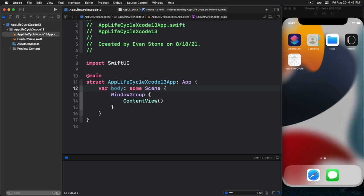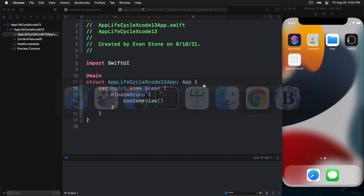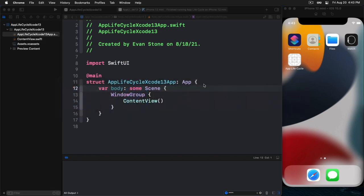But then there's another question too, that comes up, which is, well, what about all that other stuff that app delegate used to give me? Can I use that? Well, the answer to that is yes, you can. So there's something that has been provided to us that is called the UIApplicationDelegateAdapter. So this is something that we can use to create an app delegate that we can then hook into in our SwiftUI app. Let's see how that's done here.